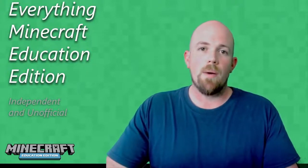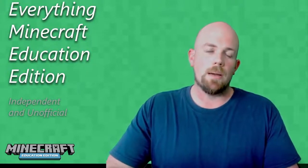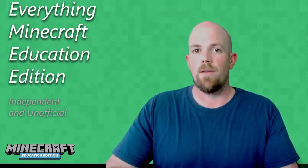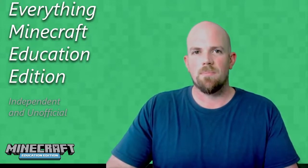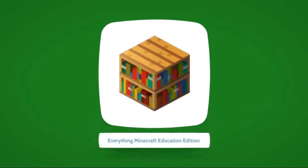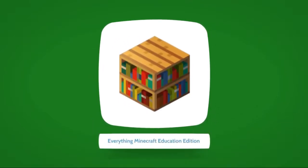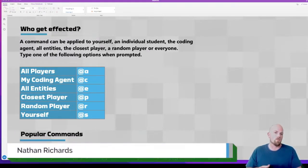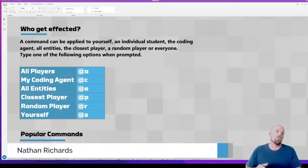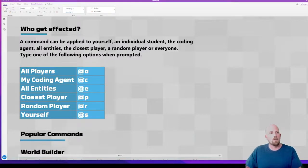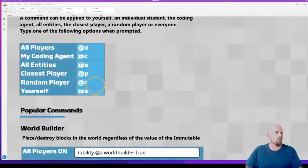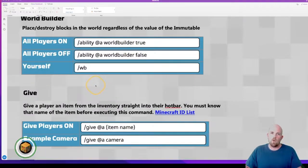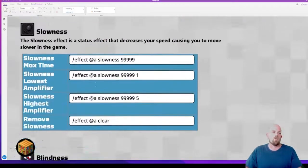Hey there, today we're going to go through some of my favorite commands to use in Minecraft Education Edition. Alright cool, let's check this one out. So there's actually a OneNote to support and help you with this one - I'll put the link in the description. It looks a little bit like this, with these commands here that we're going to go through today.